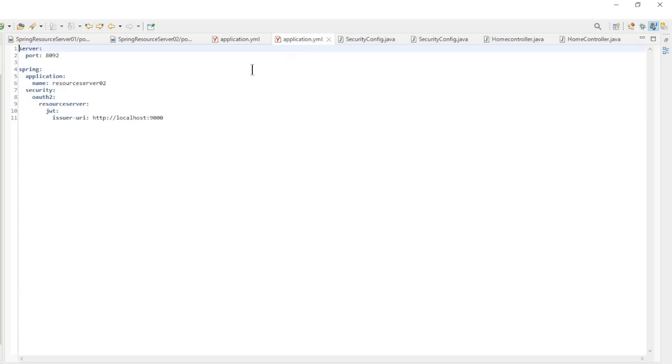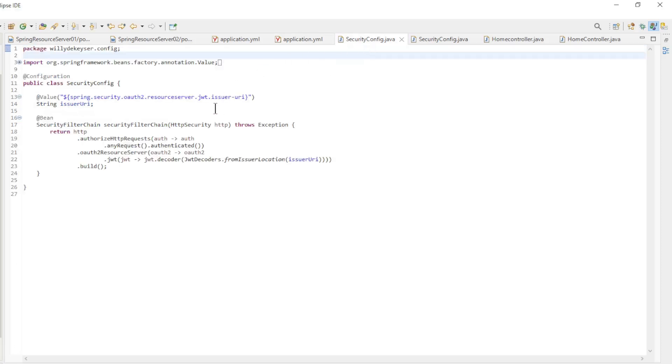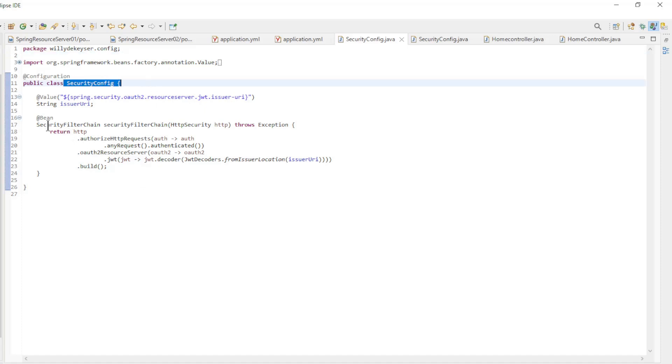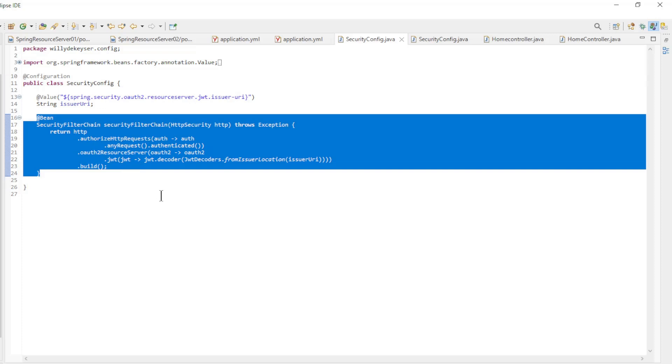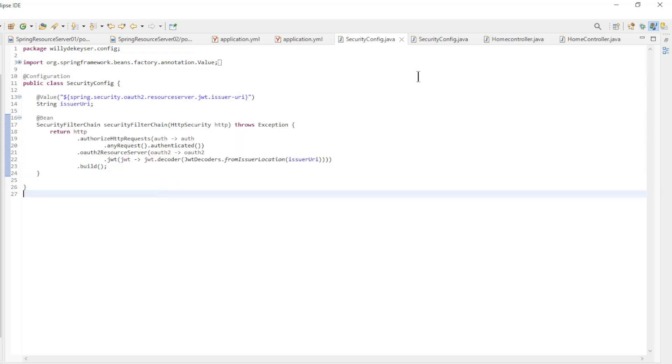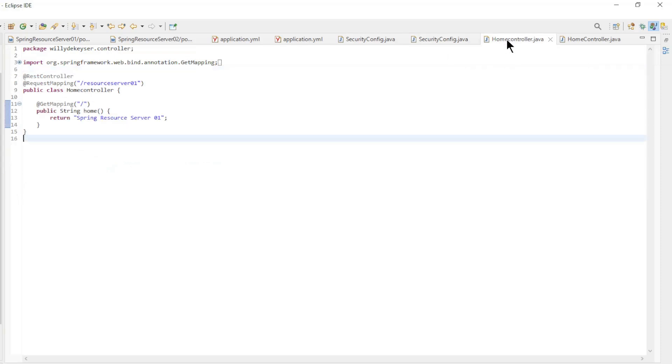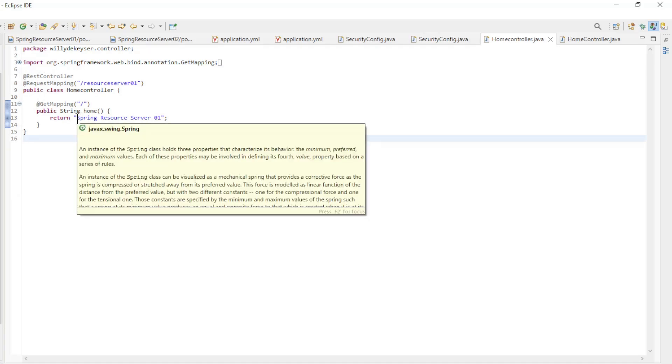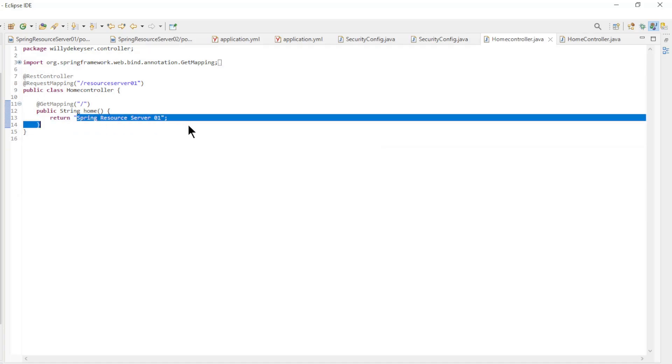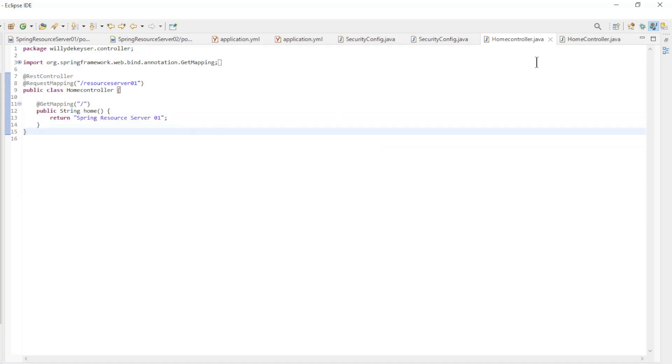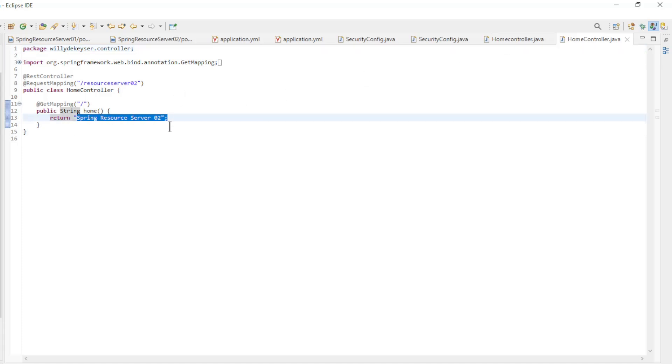Again in both Resource Servers, the core security file from the previous video has been replaced by the SecurityConfig class. This is a standard and simple configuration of the Resource Server. The classes are the same for both Spring Resource Servers. Nothing has been changed in the two home controllers. The first home controller returns Spring Resource Server 1, and the second home controller returns Spring Resource Server 2.